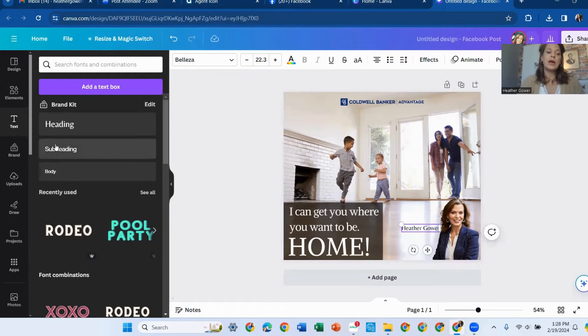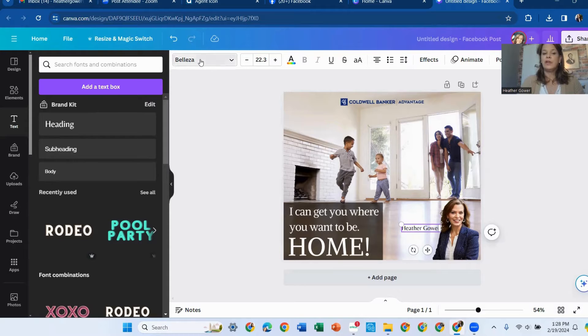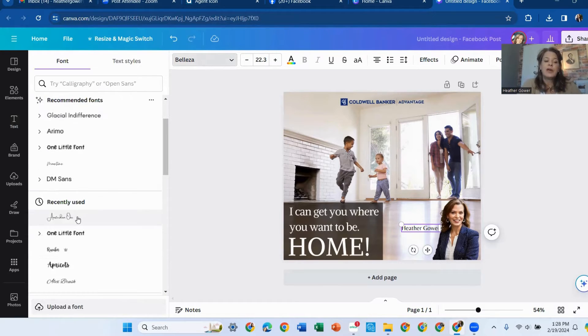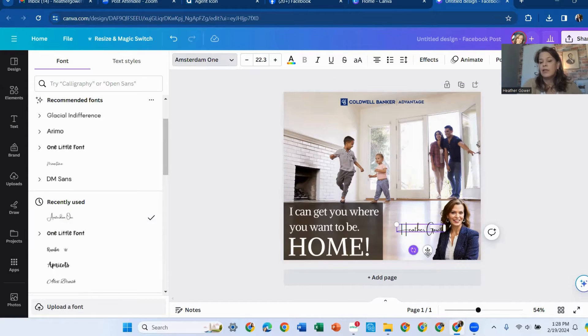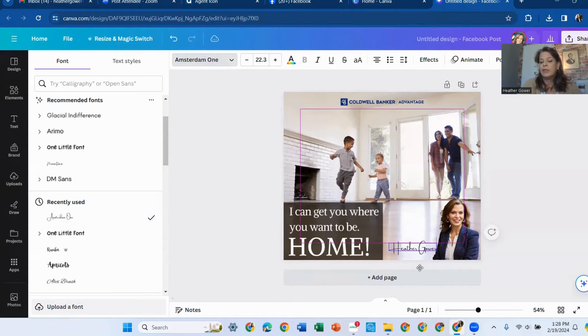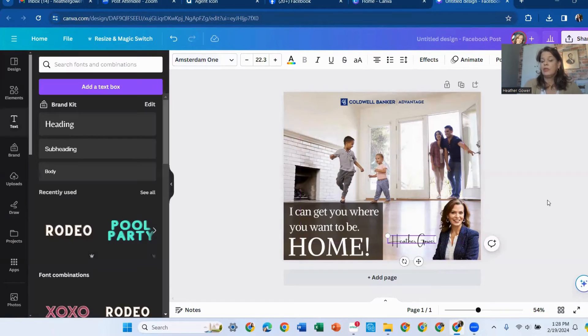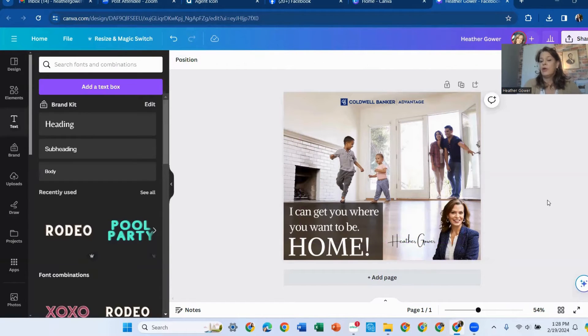And a lot of times, up here is where you can change your font. And usually for my signature, I use the same font. It's kind of like I've branded myself with this font. And you can decide what you want to do and your colors or whatnot. So there's my name.